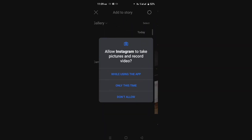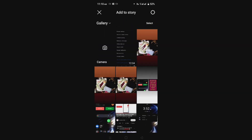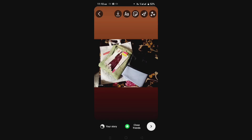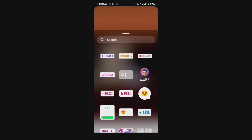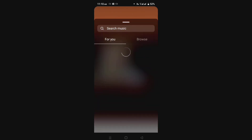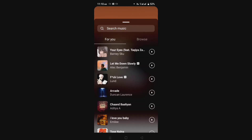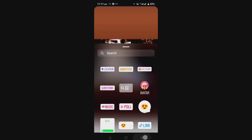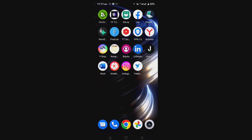Go to stories, select your story from your gallery, go to music, click, and check if your problem is solved or not. After following this process, your problem must be solved. If you think this video is helpful, please like the video and also subscribe to my channel. Thank you for watching.